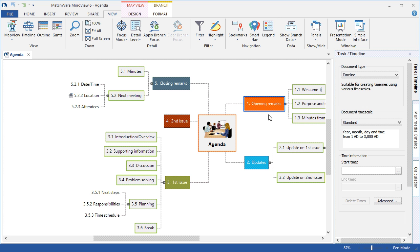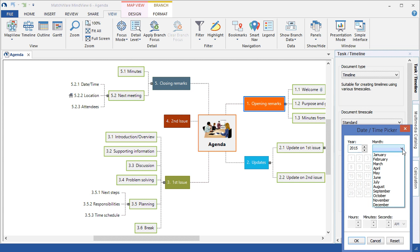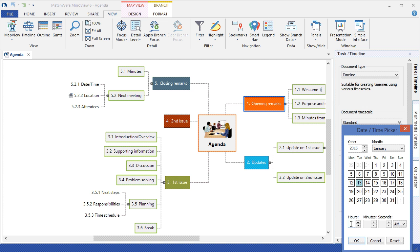By left-clicking Opening Remarks and associating the document type to timeline using standard timescale, I can simply browse for the corresponding time for that topic. I left-click the Browse button, select my desired year, desired month, and choose the desired date for the meeting, and I can even choose a time to start the meeting.